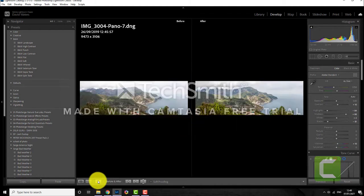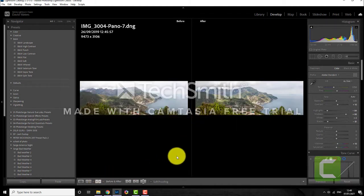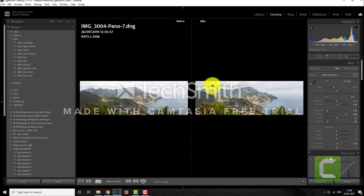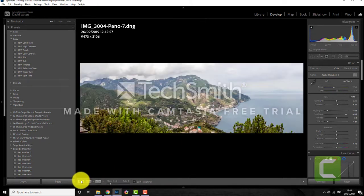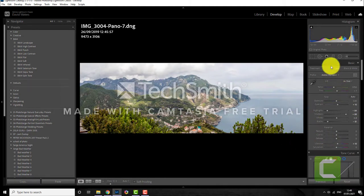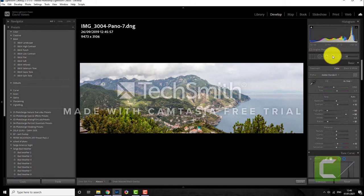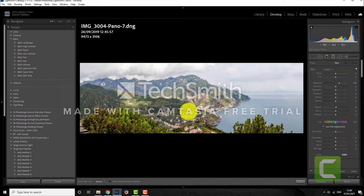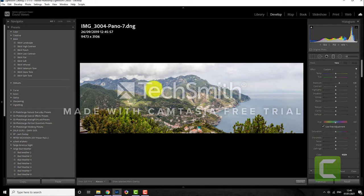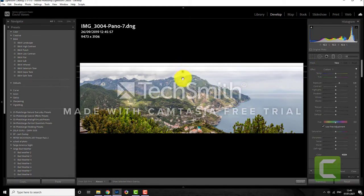So you can see this is before and this is after. So there's already slight differences particularly with the clouds there. I will then tend to put in a graduated filter top and bottom which will darken the top and darken the bottom, making more emphasis for the middle.